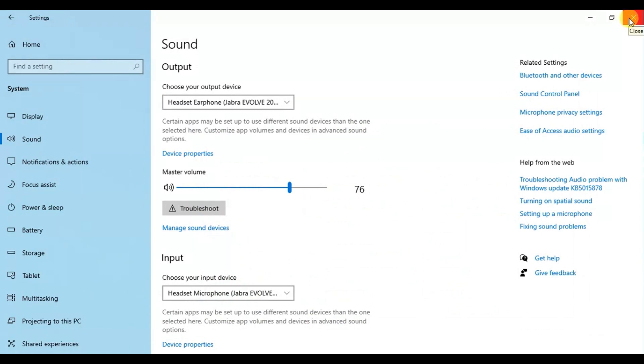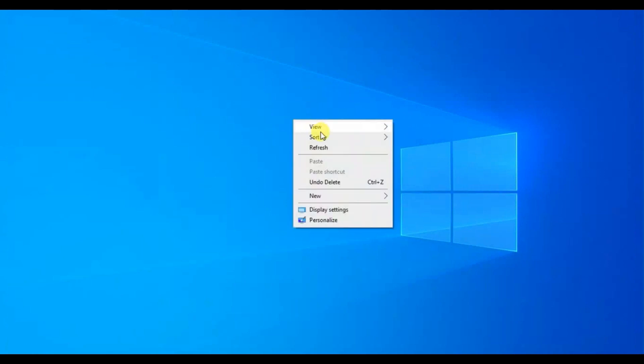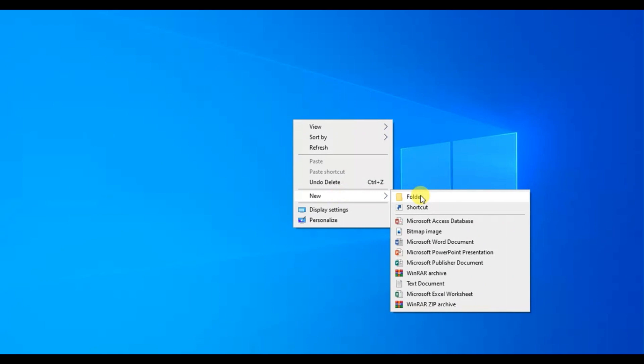Your initial move should be to right-click on your desktop, select New, and then create a new folder.